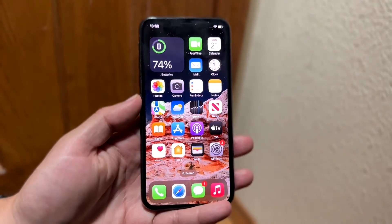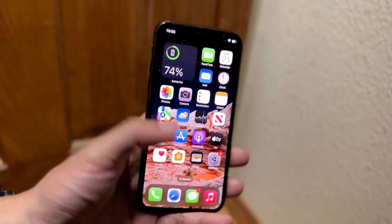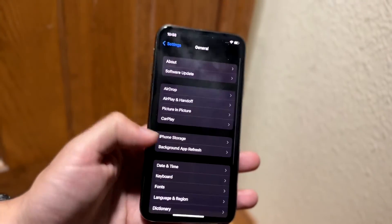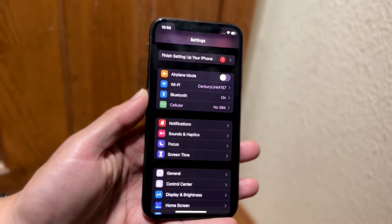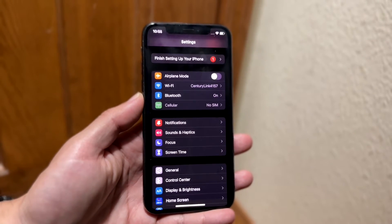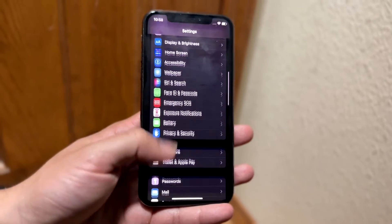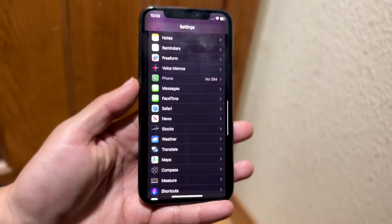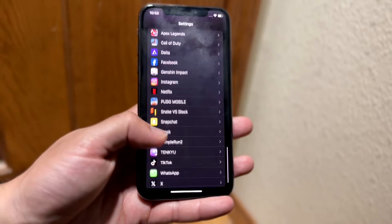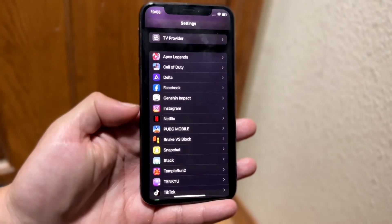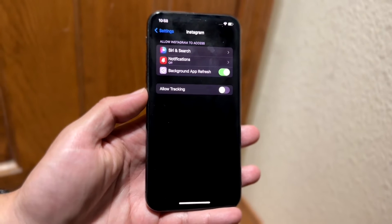What you're going to want to do is make your way over to your Settings application — whether you have an iPhone or Android. Scroll down until you see the option for Instagram, or whatever the name of that application is. Scroll down until you see it, then tap on it to come into the next page.